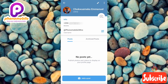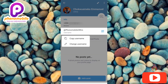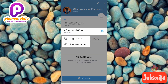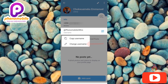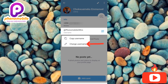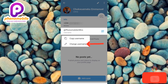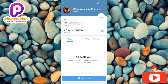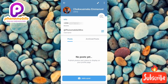You can see the first option where it says 'Copy Username' — tap on it to copy your username. You can also see the second option, 'Change Username', which you can use to change your username if you want. Let me tap on 'Copy Username' right away.